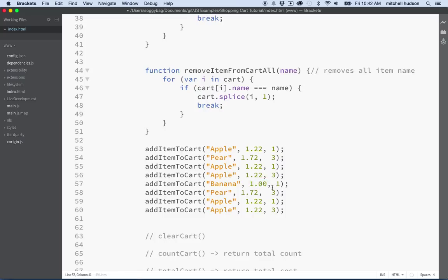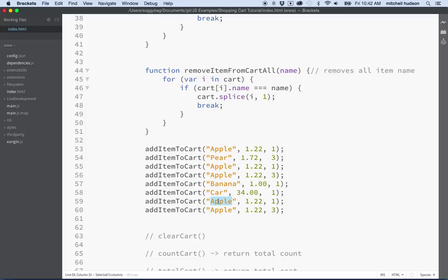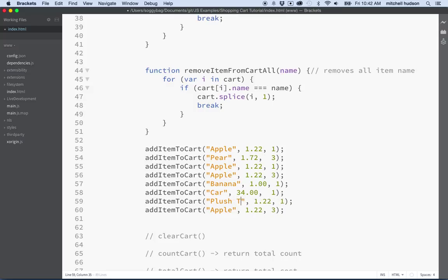And maybe this will be a car. We need to buy a car, we only need one though and they're probably like cost a lot too, so like probably like 34 or something. And then what else do we need, we need a plush toy, these are probably worth like six bucks almost.